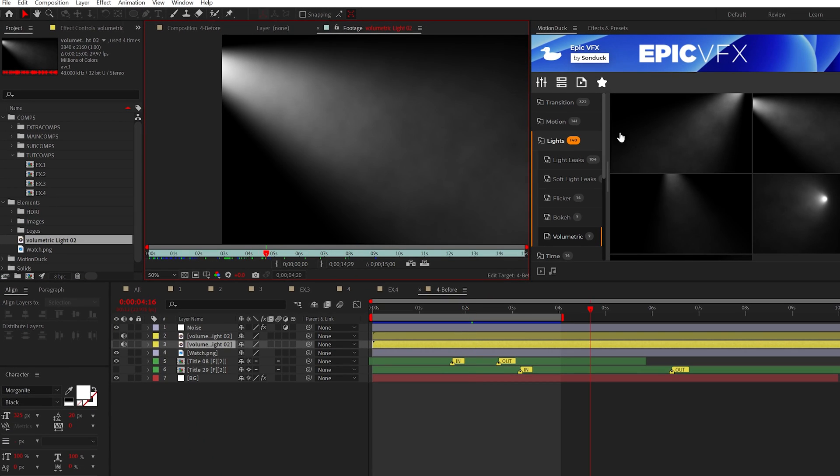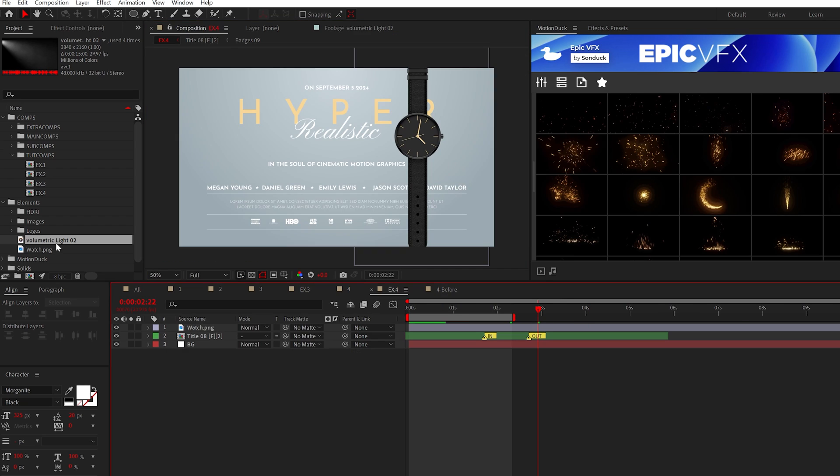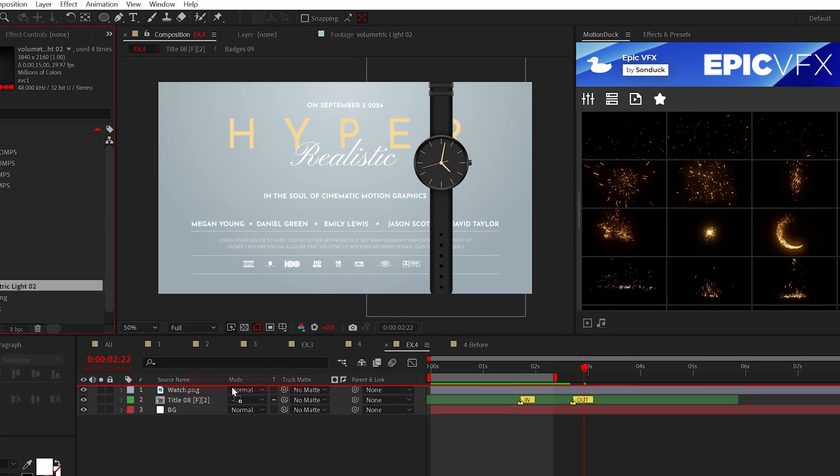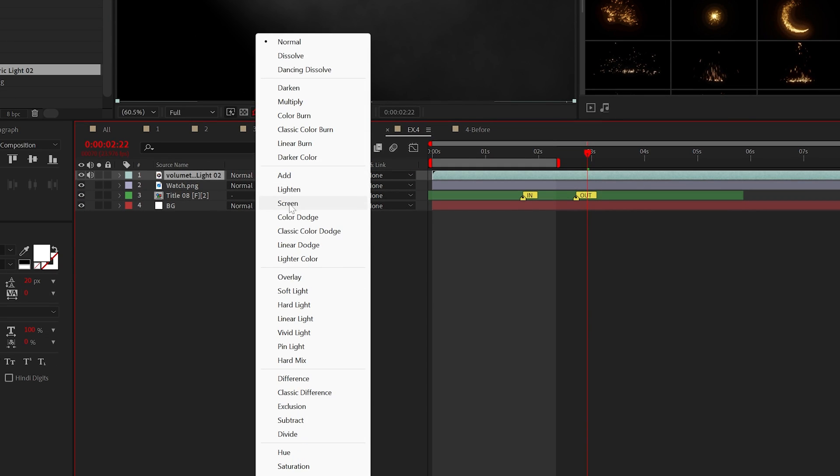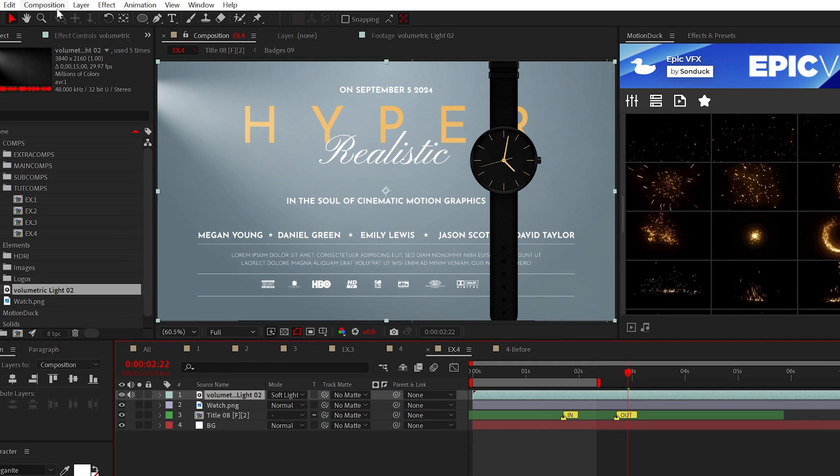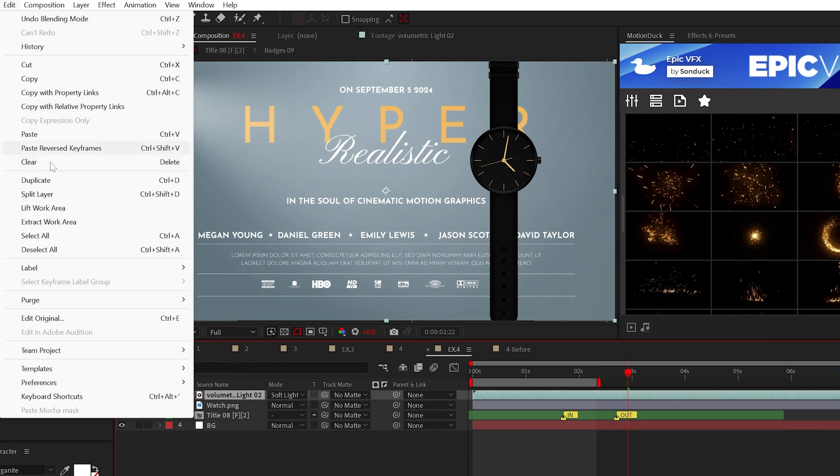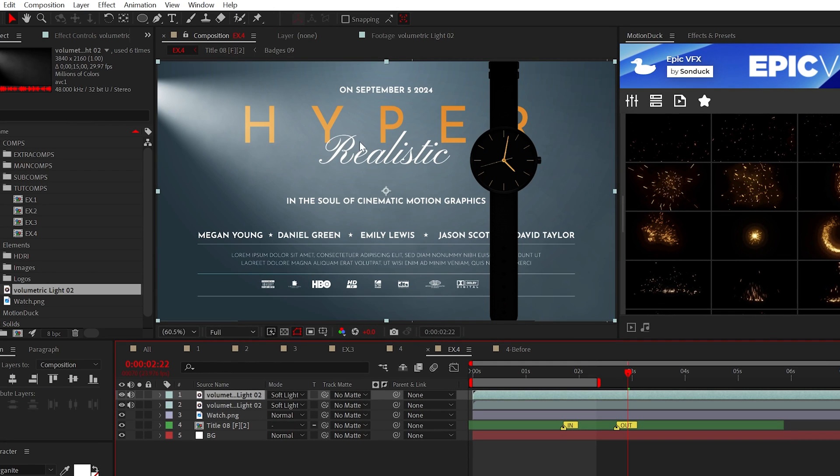I have these volumetric lights from my Epic VFX pack, but I'll give these away in the project files of this tutorial. But when you're using overlay assets, you can usually set the blend mode to screen, add, or in this case, we'll use soft light.